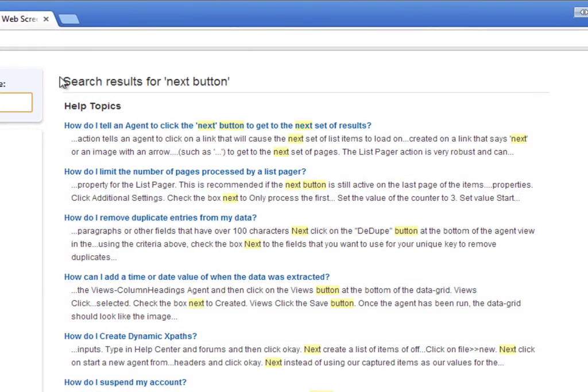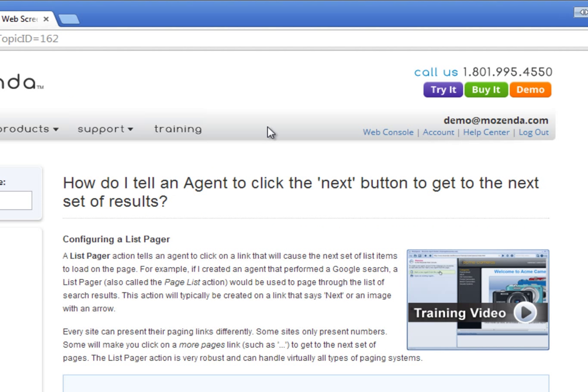If I click on a topic result, it will take me to a help document. This particular help document is called Configuring a List Pager.